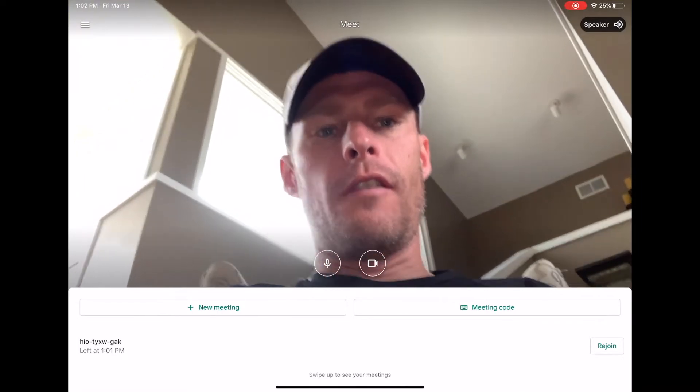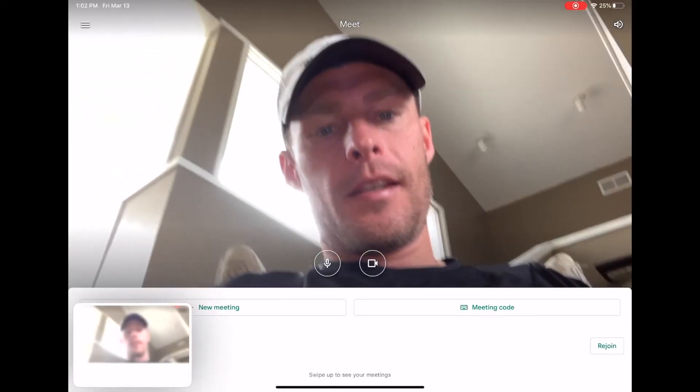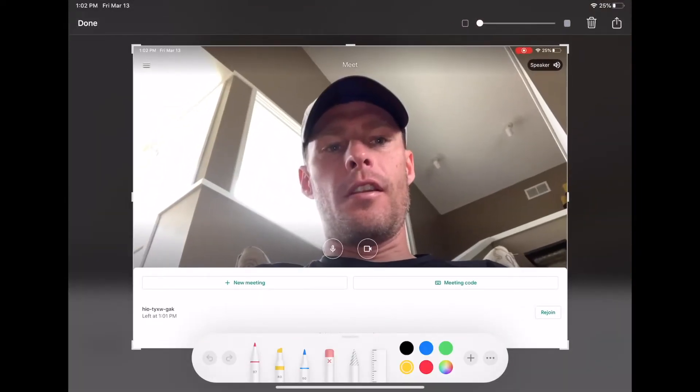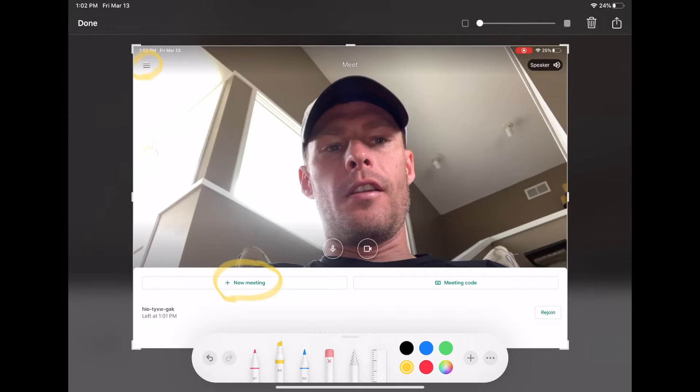The first thing is, up here at the top left, right here is your hamburger menu. You can use that for options like logging in and out. Right here is how you create a new meeting. Right here is if you're joining somebody's meeting, this is where you can enter the meeting code. This is important for students if they're joining your meeting.